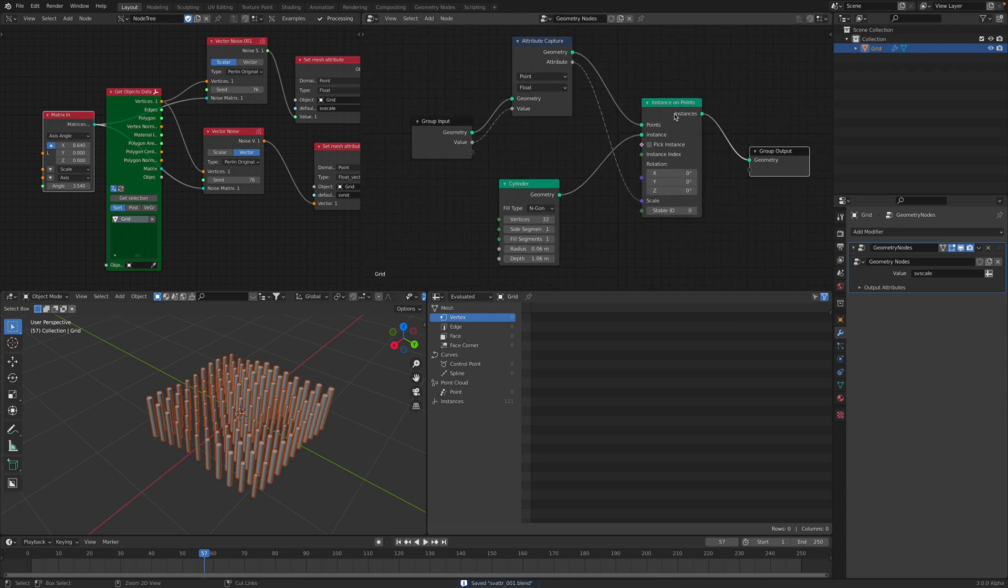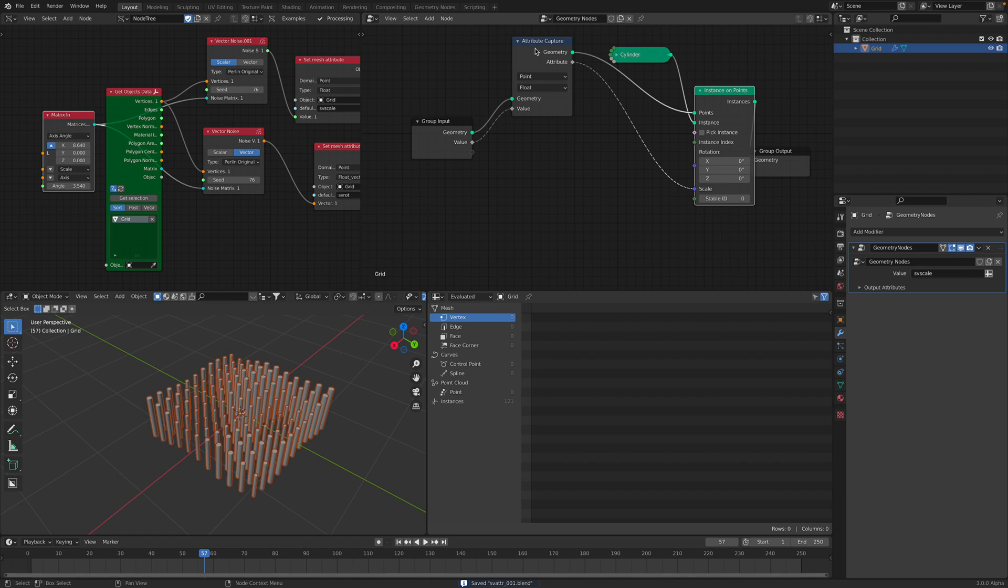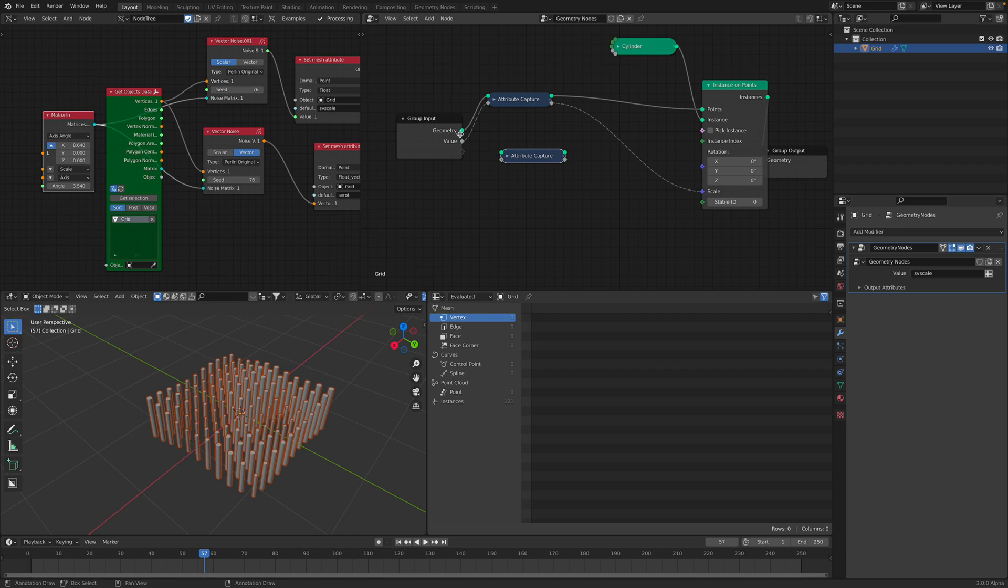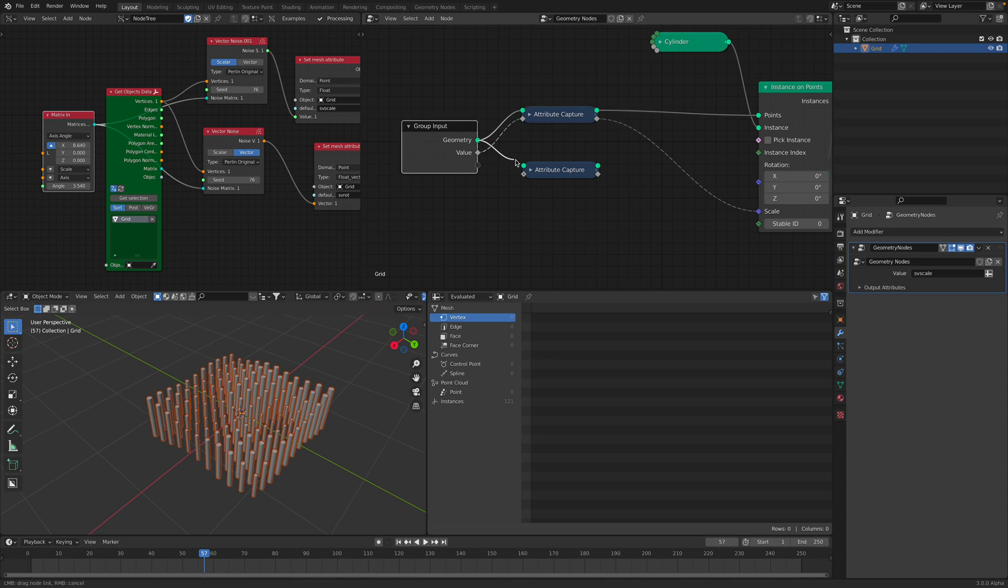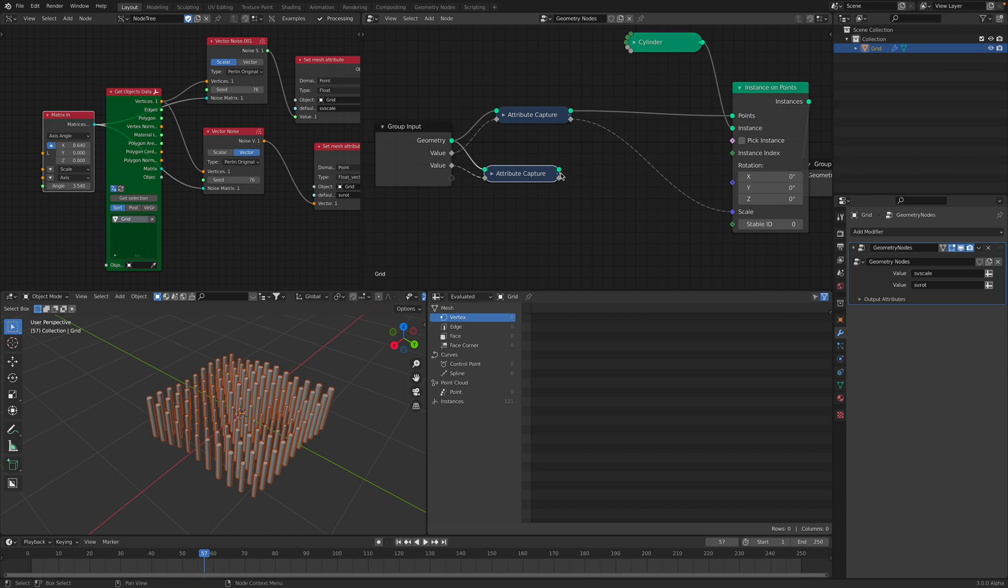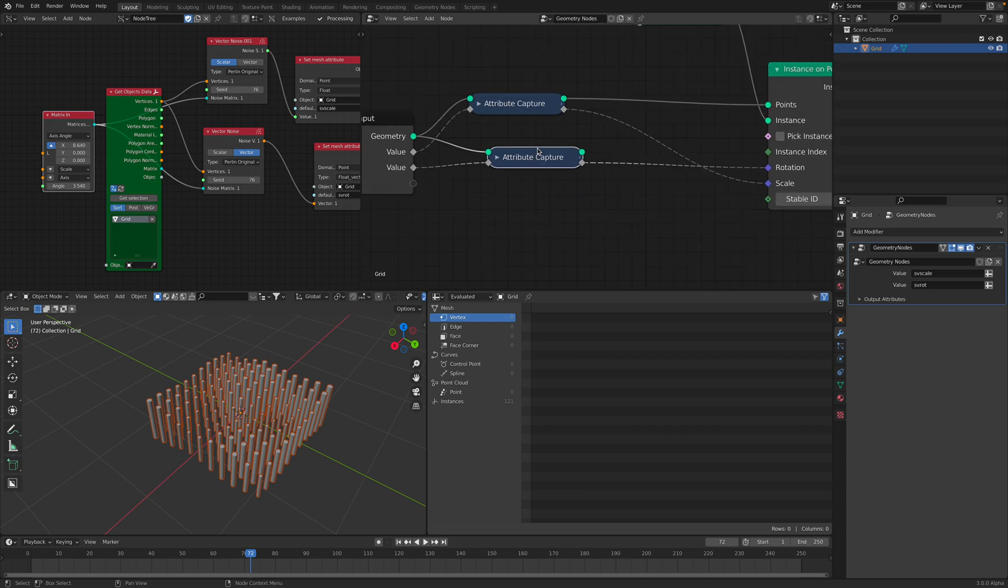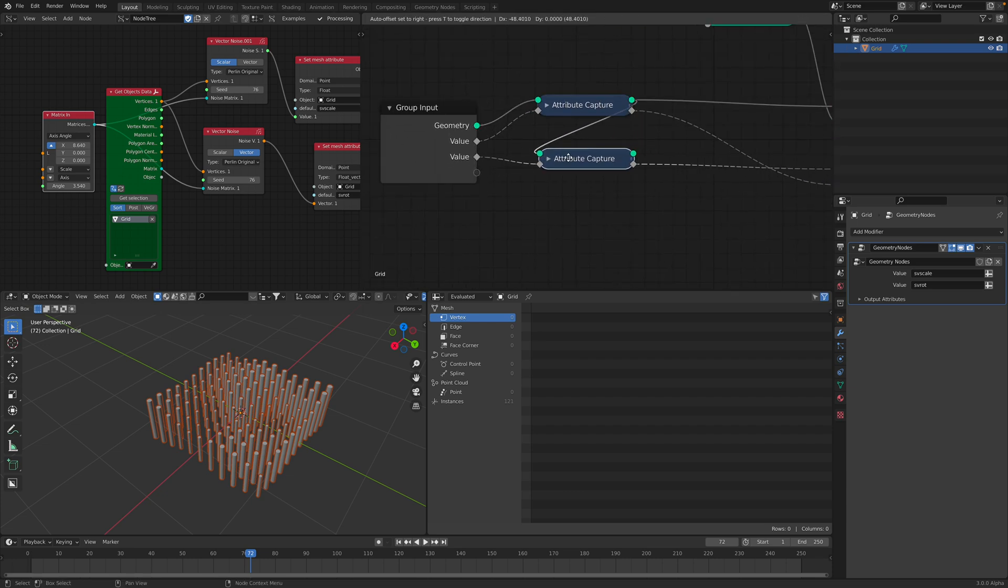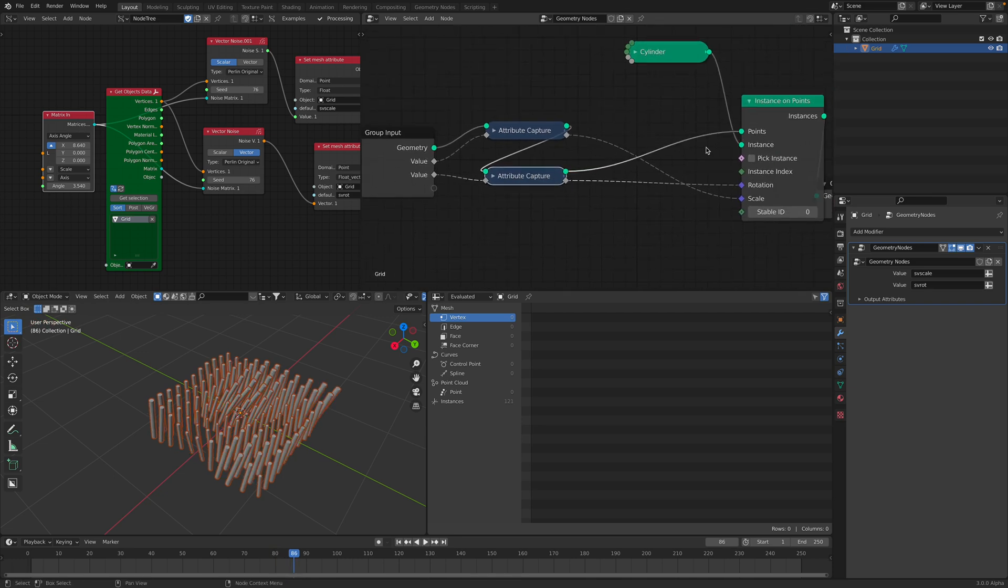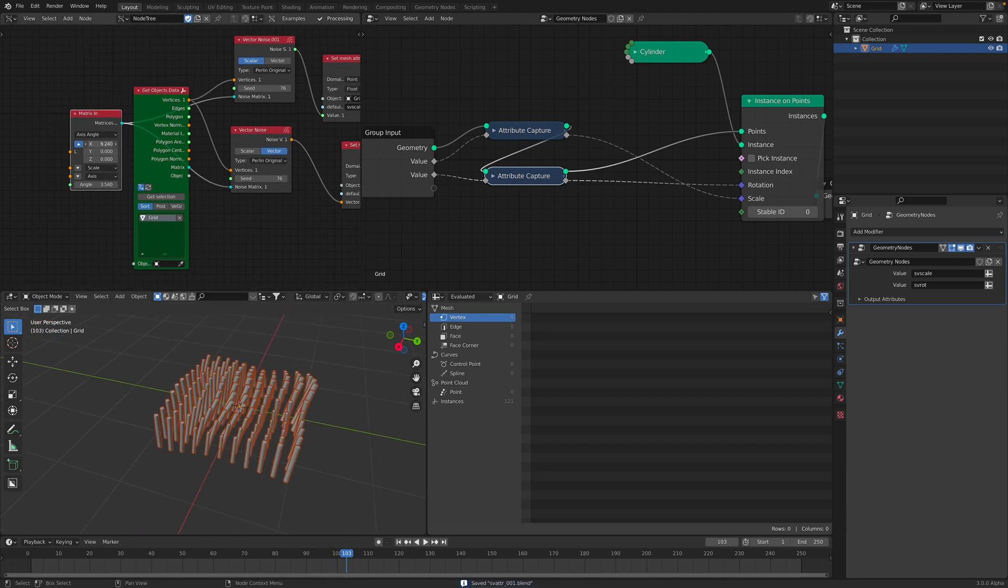How about the other? Cylinder is the instance. We can collapse that. We can capture another value. I wonder if we can just use this. Maybe we can just use that. And then, this value, second value. We're just gonna capture SvRot. And then, we can pass this into the rotations. Doesn't work like that. So, apparently, we need to pipe this geometry thing. Now, it's working as planned.